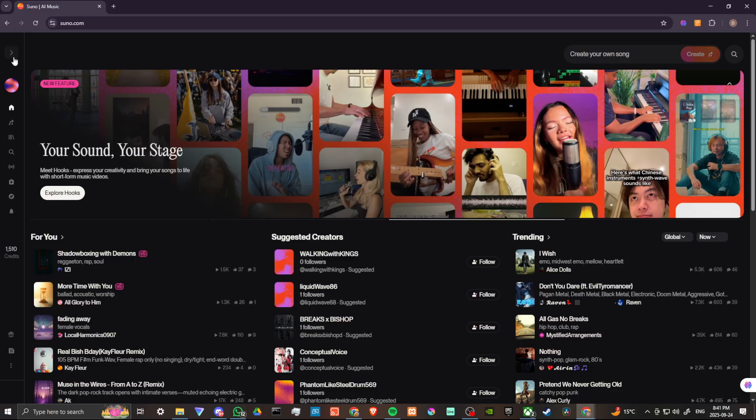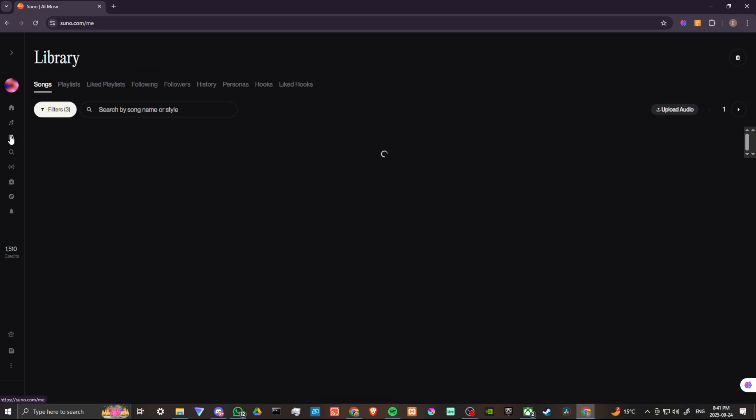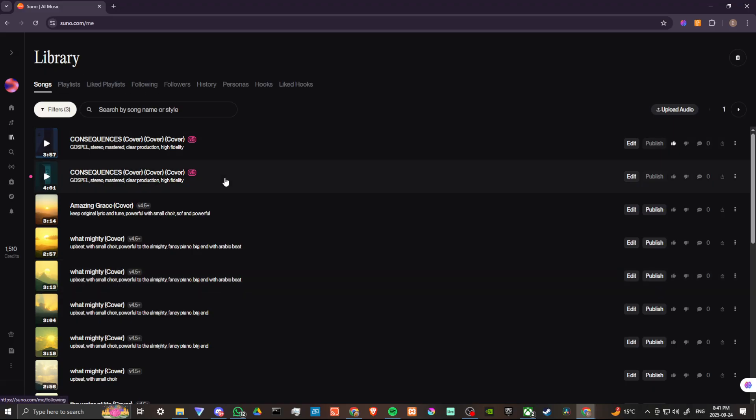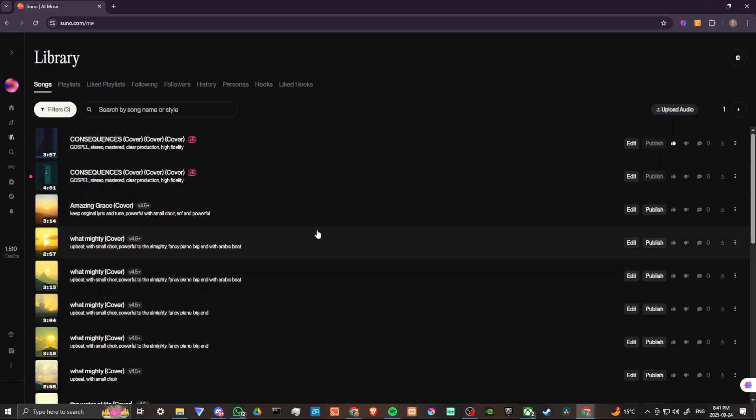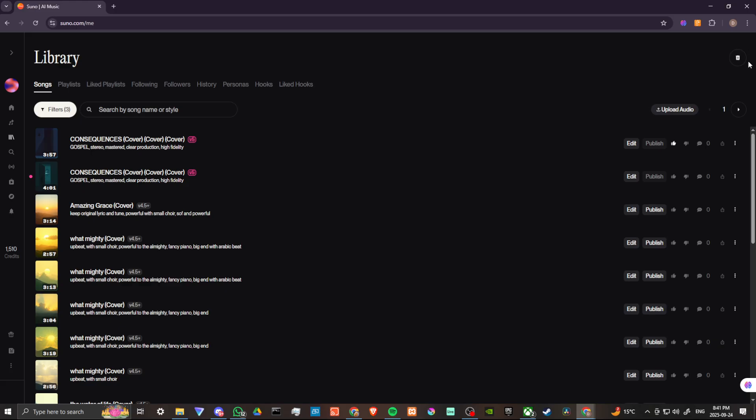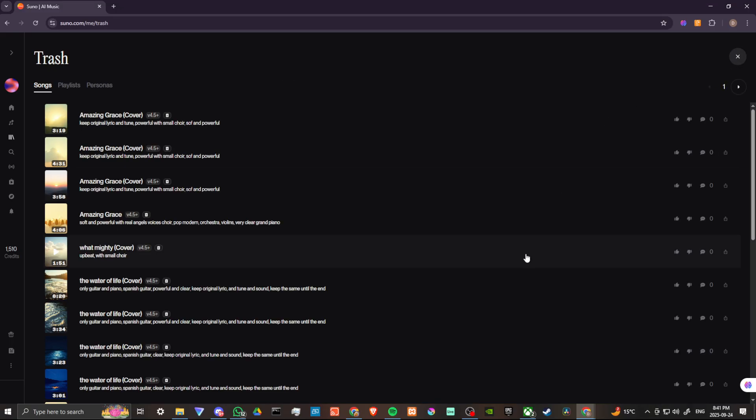So on the left hand side in the main menu you're going to find the library, and if you click on that, that will open up. What you're looking for is up at the top right hand corner. You'll see this icon here that looks like a trash. We're going to click on that and that's going to bring us into our trash.